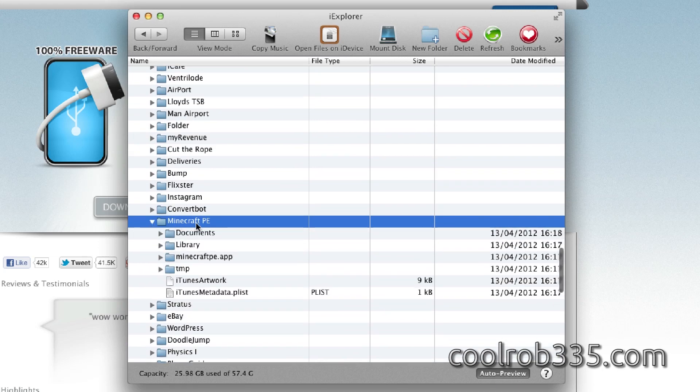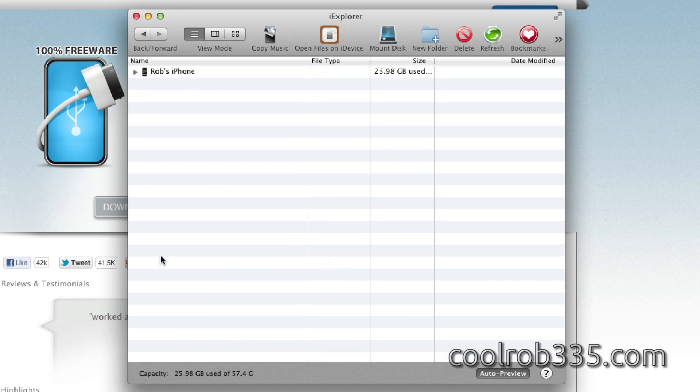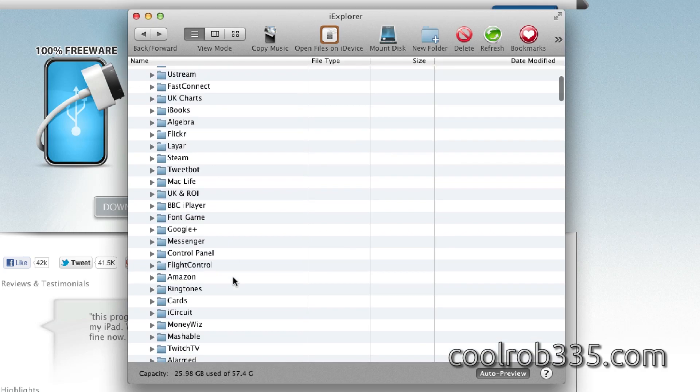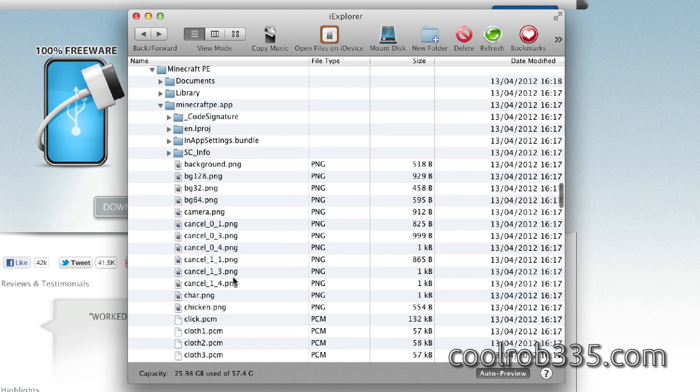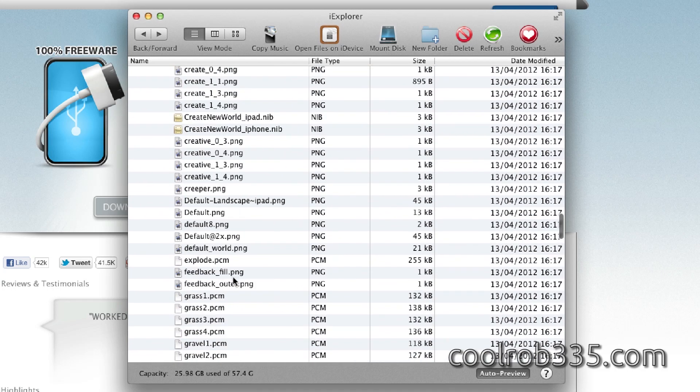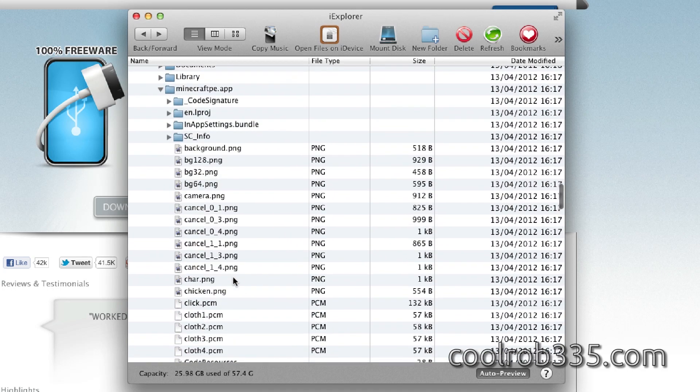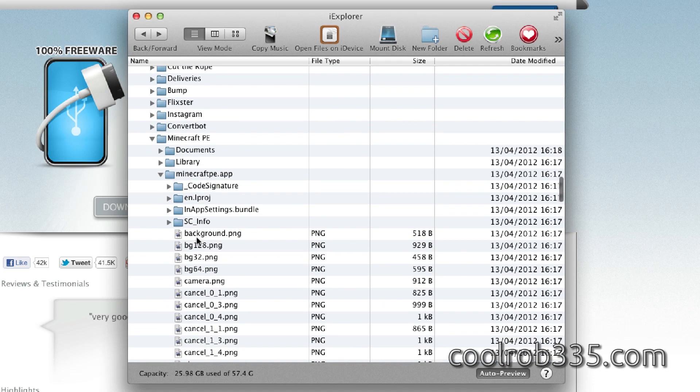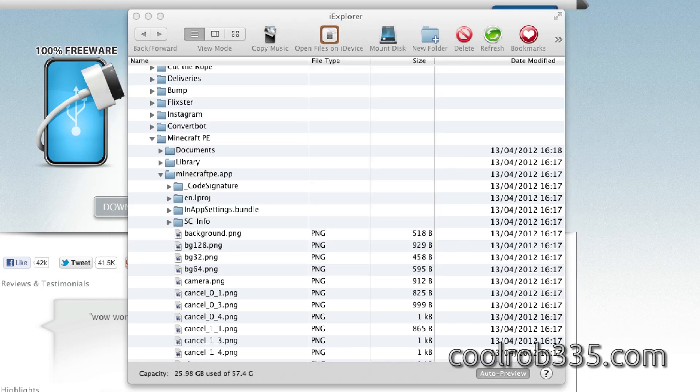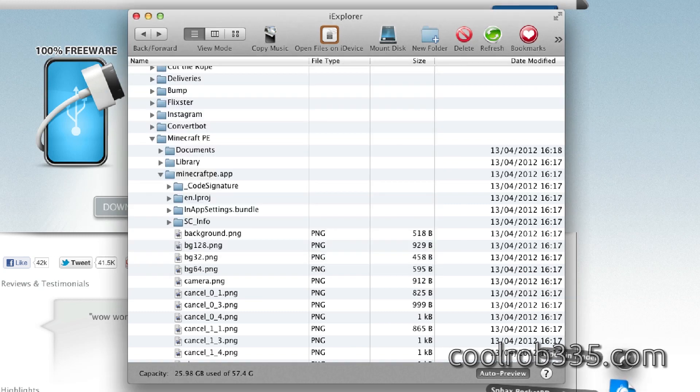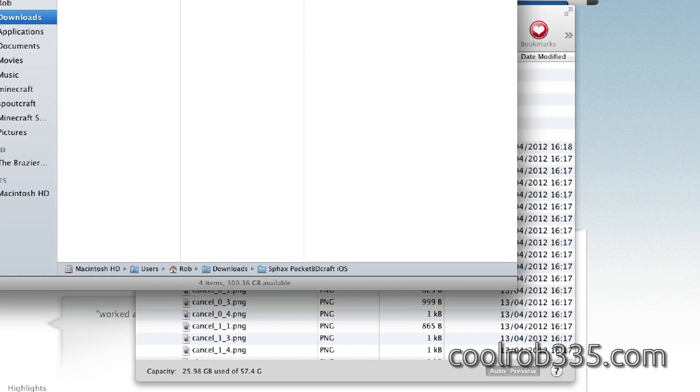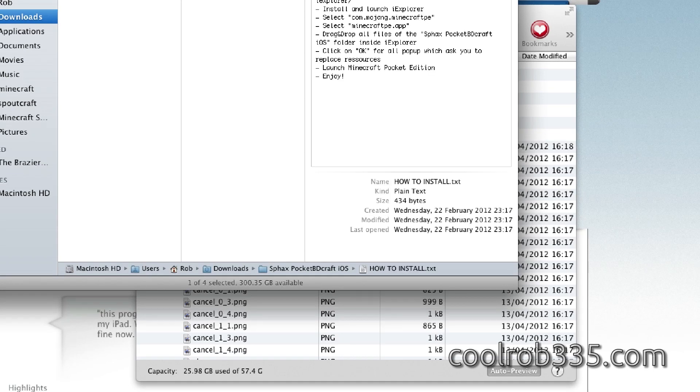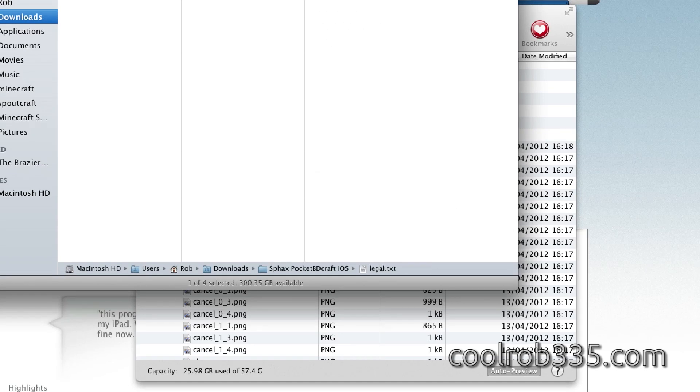But anyways, what you want to do is open that up, go into minecraftpe.app, and you just want to unzip the zip file for whatever texture pack you've got. It does have instructions there, and it's using iExplorer as well.